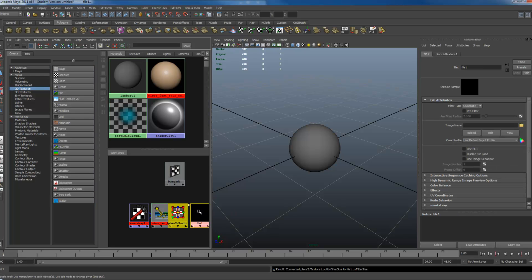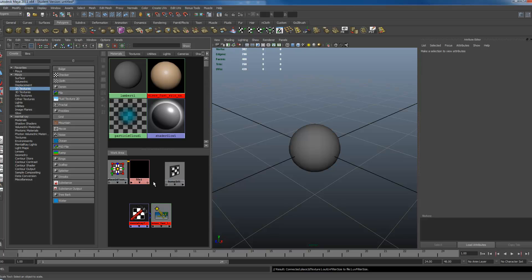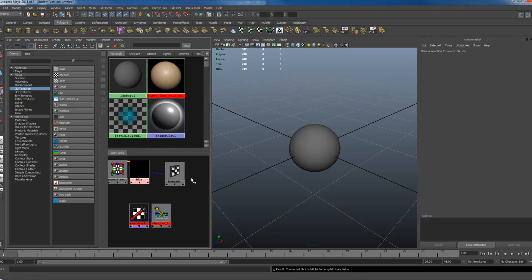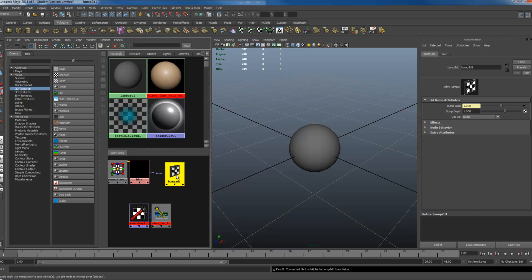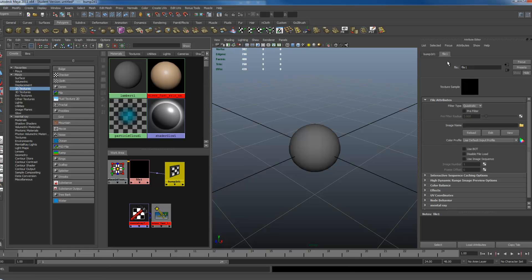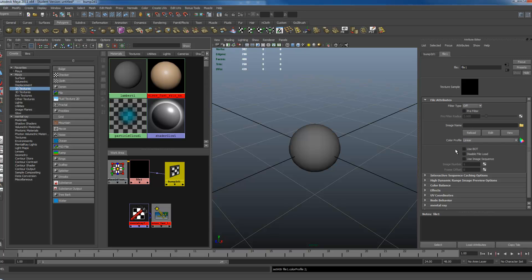Have both of these. Middle-mouse drag and drop your file right onto the Bump2D, go to Default, Bump2D, tangent space normals. I'm going to change my Filter Type to Off, and click my Color Profile to Linear.